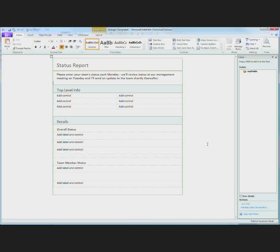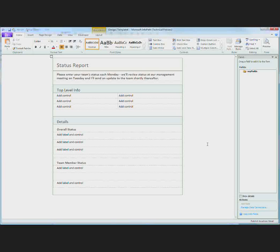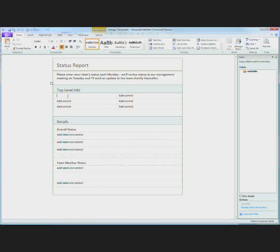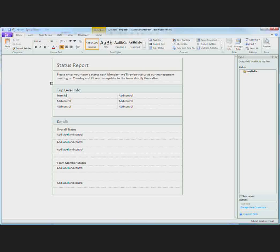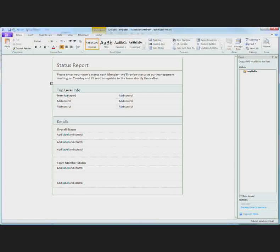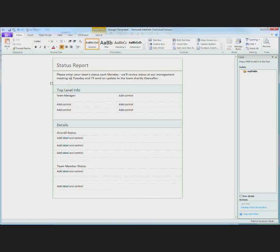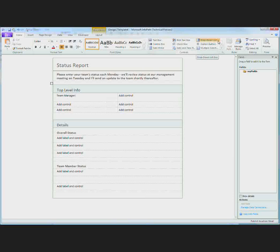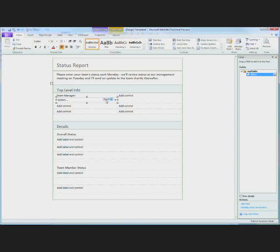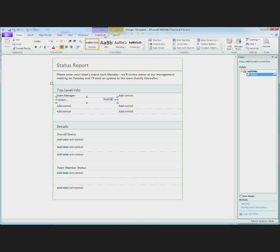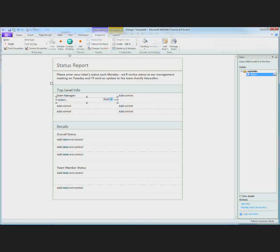After completing the layout of your form you'll need to add some controls that your users will enter data into. So here I'm going to start by adding a label for the team manager control. I will insert a drop down list.